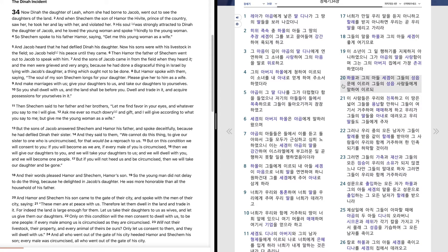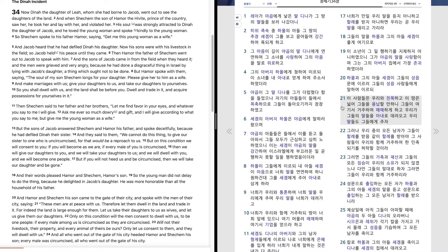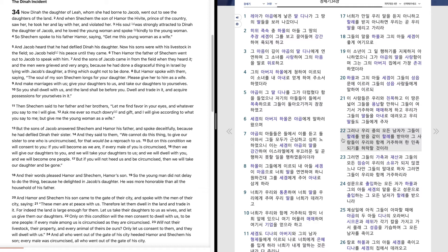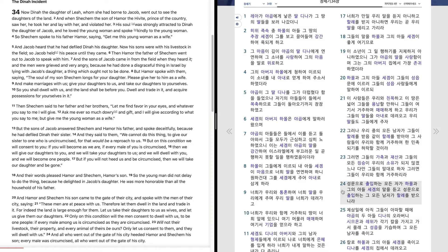하몰과 그의 아들 세겜이 그들의 성읍 문에 이르러 그들의 성읍 사람들에게 말하여 이르되 이 사람들은 우리와 친목하고 이 땅은 넓어 그들을 용납할 만하니 그들이 여기서 거주하며 매매하게 하고 우리가 그들의 딸들을 아내로 데려오고 우리 딸들도 그들에게 주자. 그러나 우리 중에 모든 남자가 그들이 할례를 받음같이 할례를 받아야 그 사람들이 우리와 함께 거주하여 한 민족 되기를 허락할 것이라. 그러면 그들의 가축과 재산과 그들의 모든 짐승이 우리의 소유가 되지 않겠느냐. 다만 그들의 말대로 하자. 그러면 그들이 우리와 함께 거주하리라.